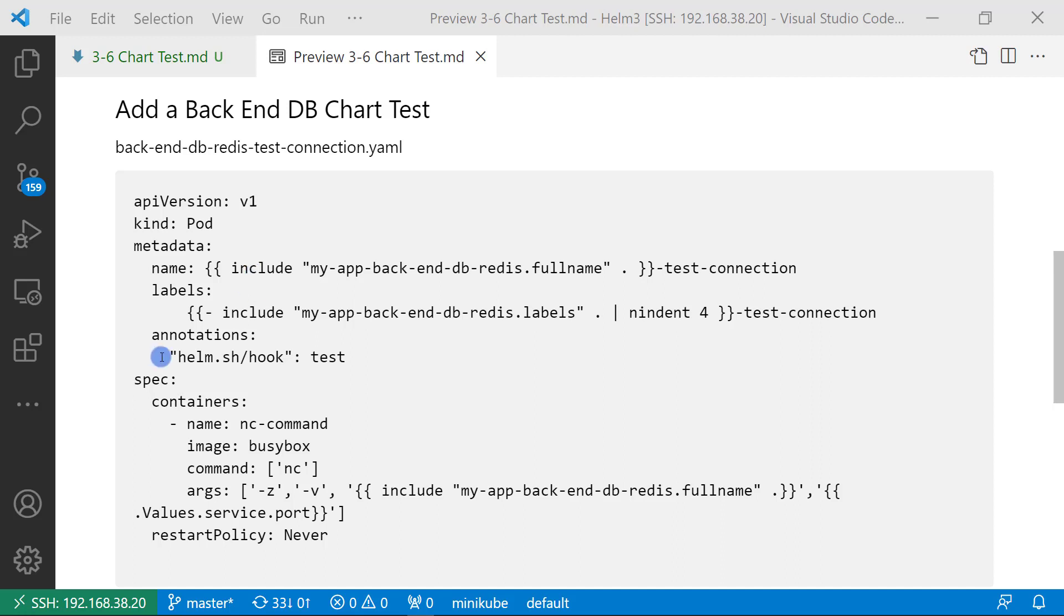The important thing is the annotation helm.sh/hook. The value is test. Helm uses this annotation to trigger the test process. In Helm version 2, the annotation is test-success or test-failure. In Helm 3, you can still use test-success, but the Helm 3 documentation suggests using test only.